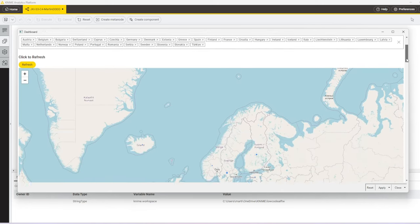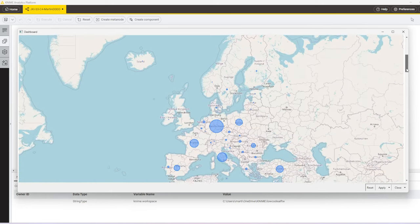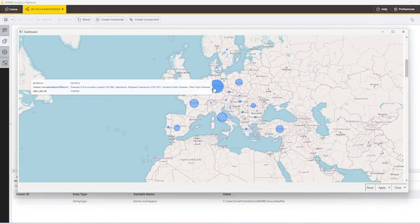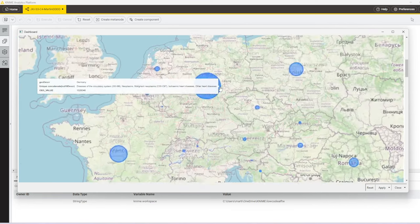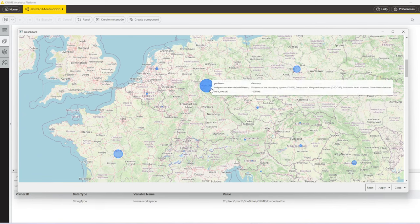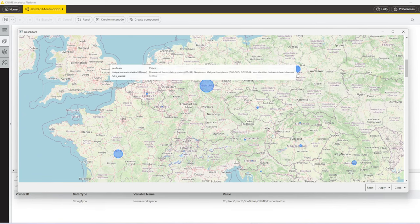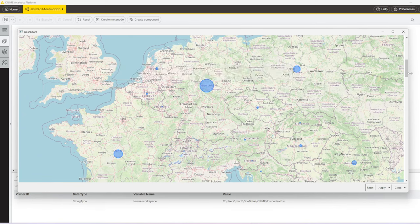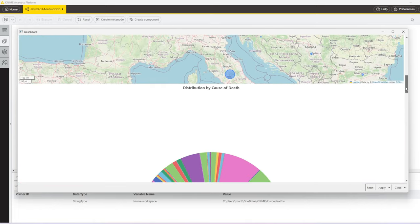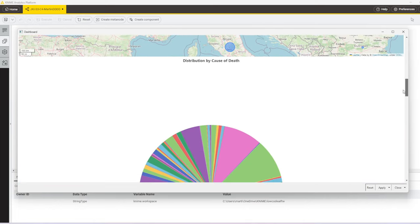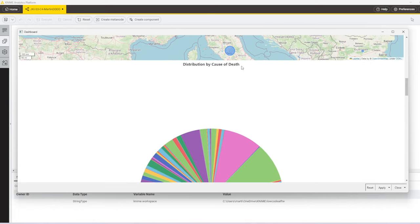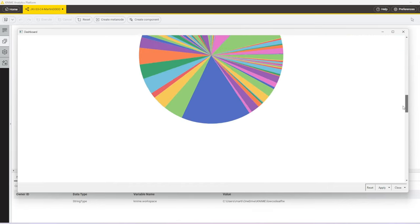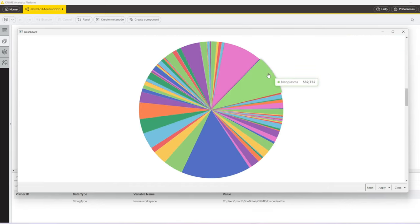The first visualization is a map where we see for every country a circle that indicates the total number of death. On hovering over it, we can also see some more information. Further down, we then see the distribution of death in the EU by cause of death in a pie chart.